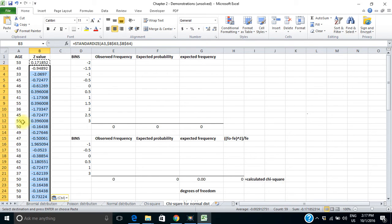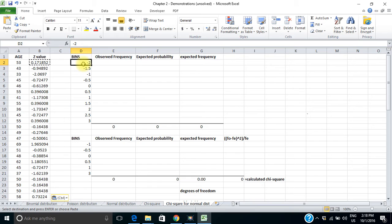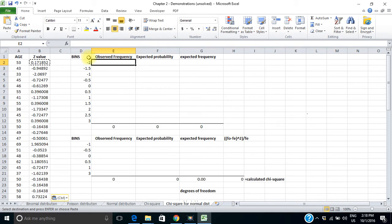I'm going to set up bins starting at minus 2 standard deviations from 0 and going up to 3. For my observed frequency, I could go to the Data Analysis ToolPak and grab the Histogram tool to show it my z-values and bins. But I'm going to show you another way, because Excel has something called the FREQUENCY tool.